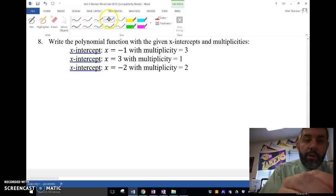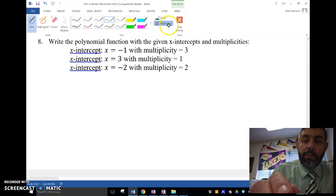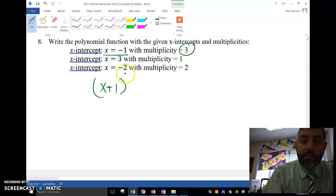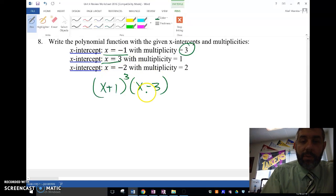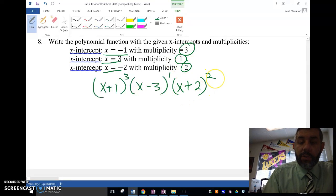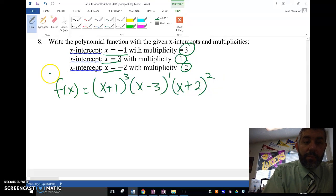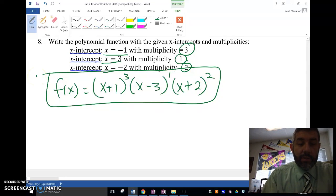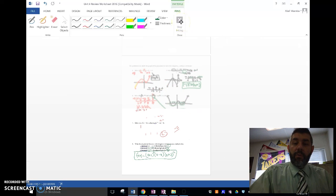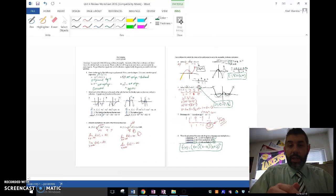Last one — write the polynomial function. If the x-intercept is x equals negative 1 with a multiplicity of 3, the factor is (x plus 1) cubed. If x equals 3 with a multiplicity of 1, the factor is (x minus 3). If x equals negative 2 with a multiplicity of 2, the factor is (x plus 2) squared. That is my polynomial function. That is the review for precalculus unit 4. We'll talk to you guys soon. Bye.